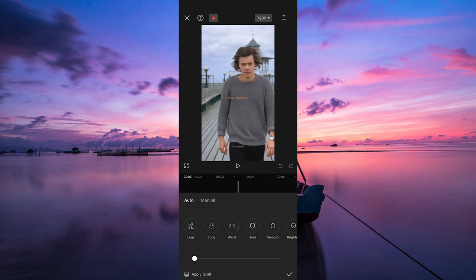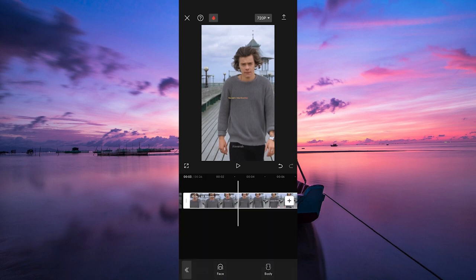Now select the waist. You can adjust the intensity of the slim body effect by using the slider. Once you are satisfied, tap on the checkmark to apply the effect. If you want to make the waist more slim, export the video to your gallery, then import it again and apply the retouch effect again.